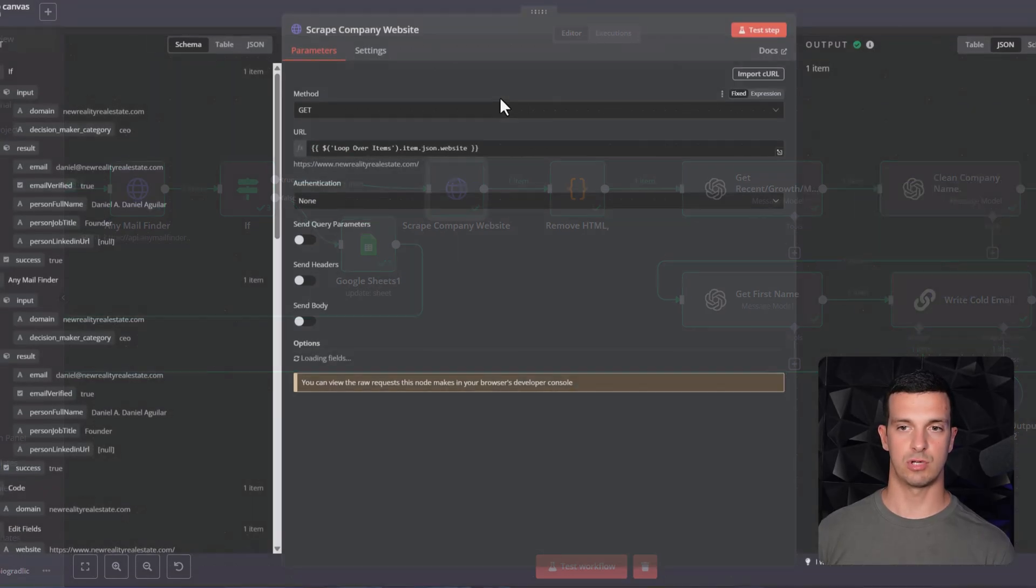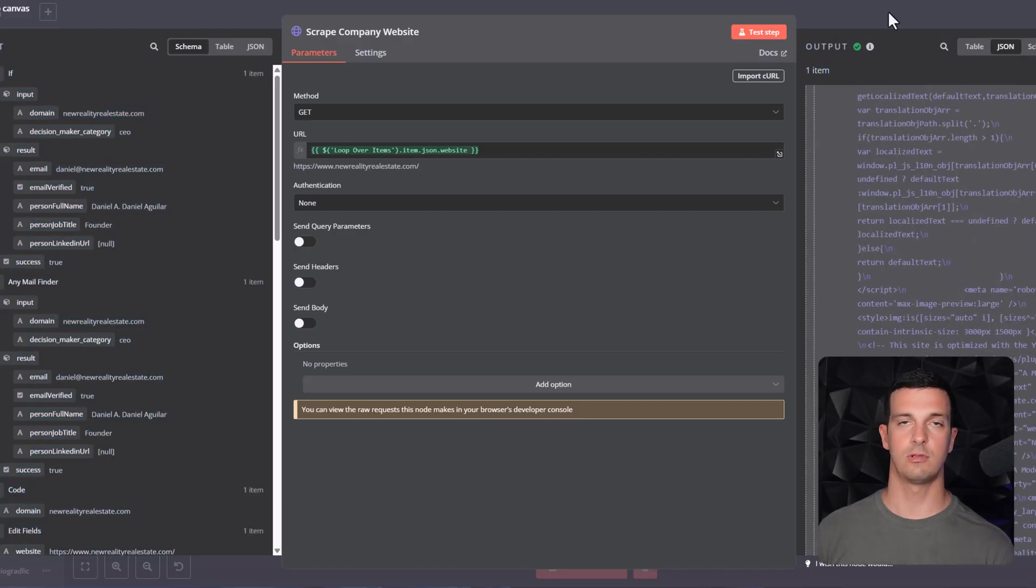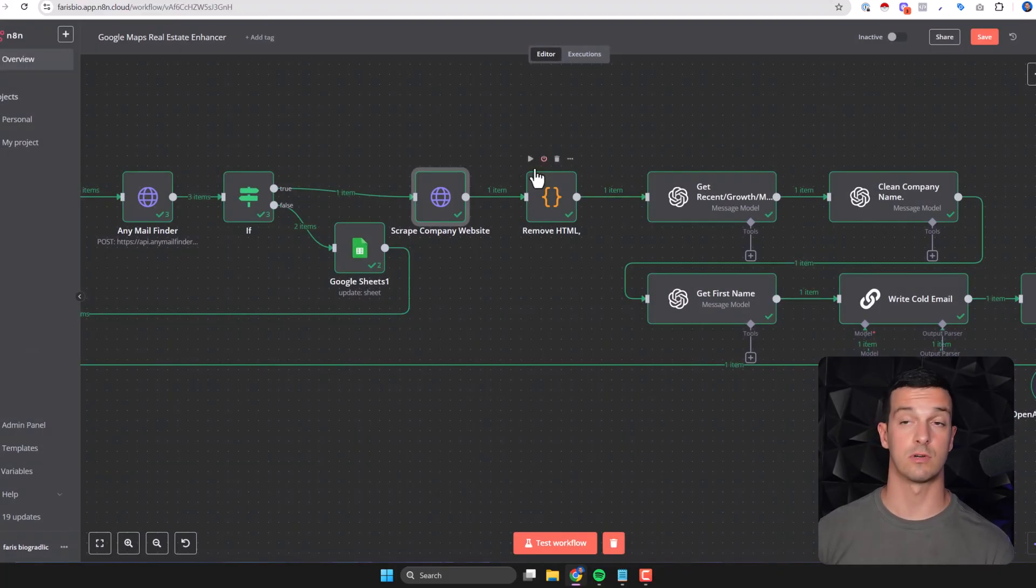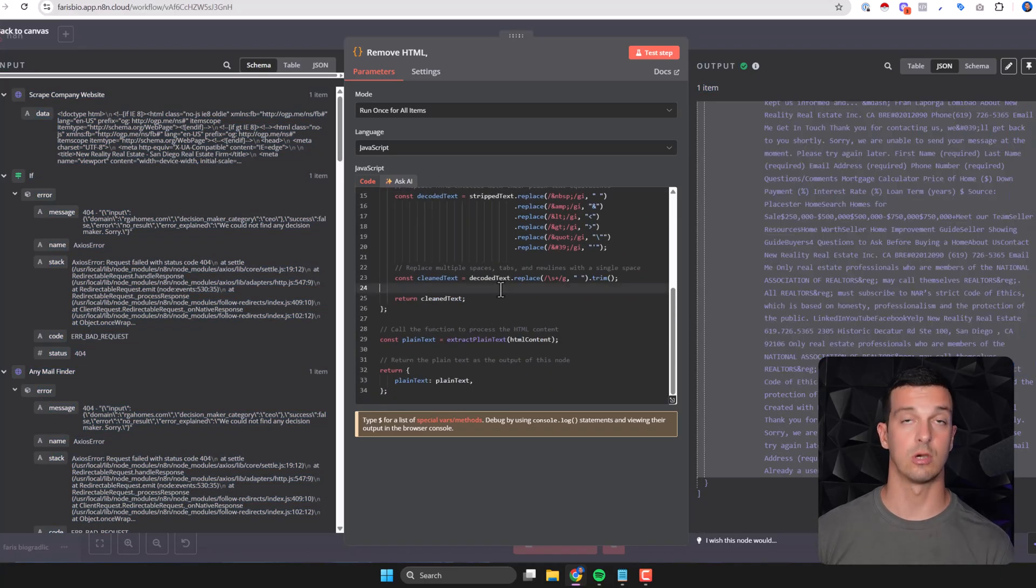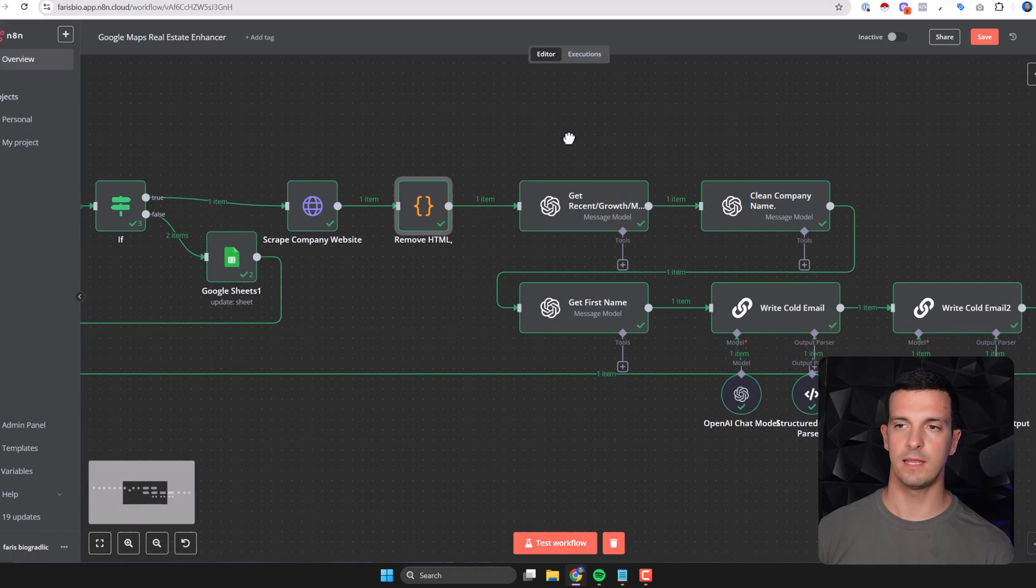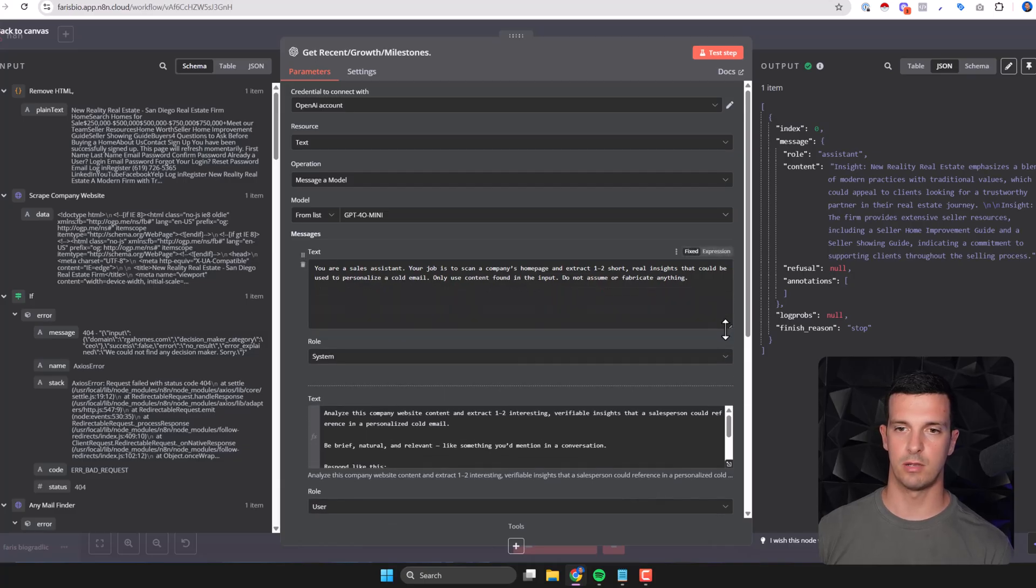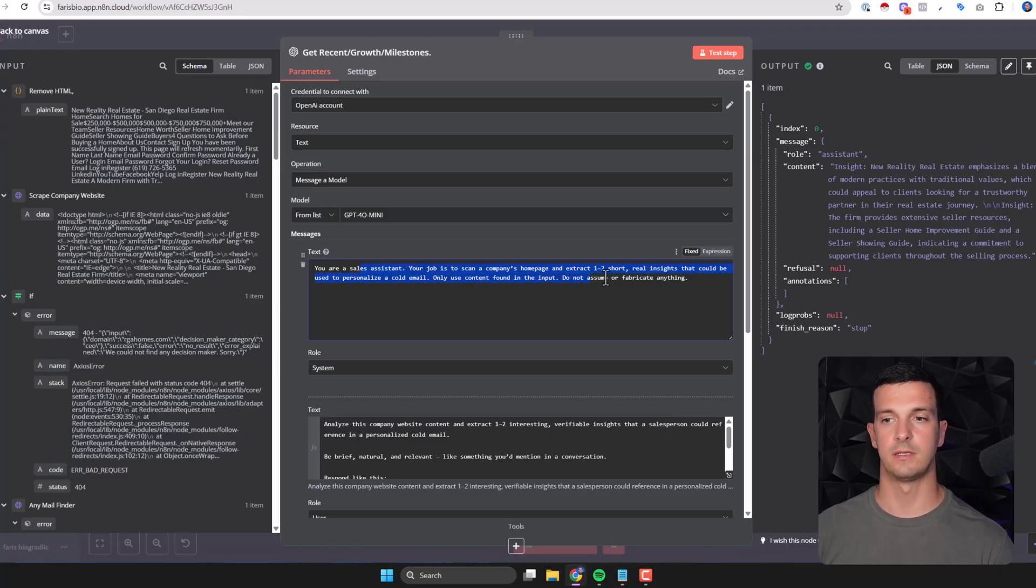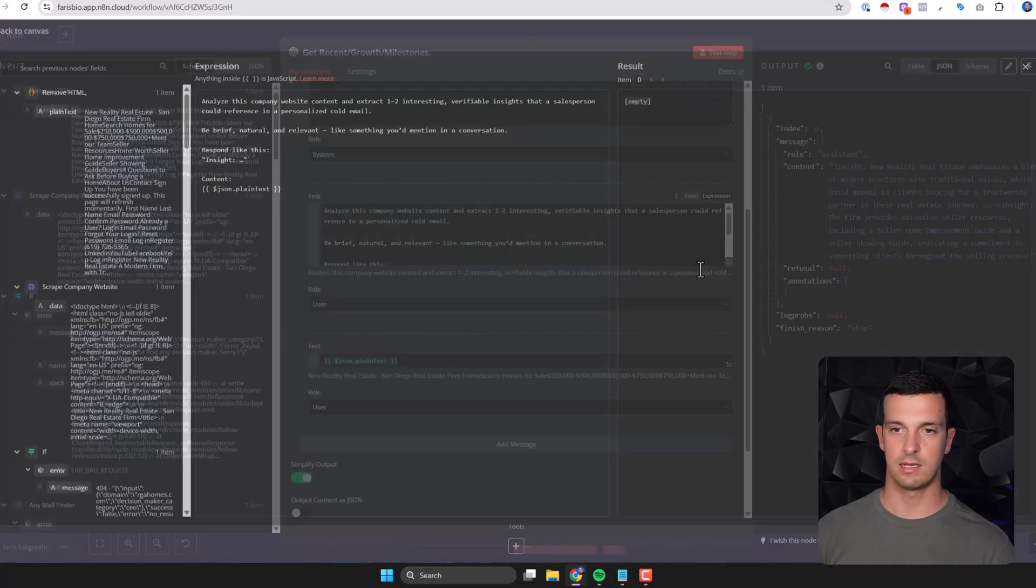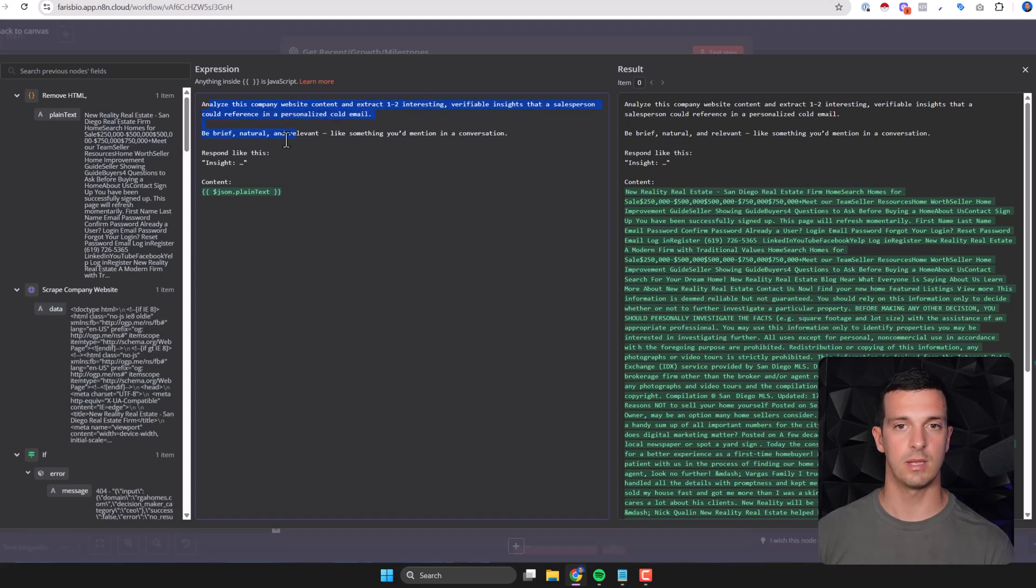When it found the email we want to scrape the website with HTTP request and we get the full home page. I'm doing only home page here - you could do more pages, combine it, make it more complicated - but with the home page it works pretty fine. You want to remove the HTML so you get the plain text like this and this is just a code node that you can generate with ChatGPT. Then here we have get recent growth milestones. This is a prompt: you're a sales assistant, your job is to scan a company home page and extract one to two short real insights that could be used to personalize the cold email. Only use found in the input, don't assume or fabricate anything.